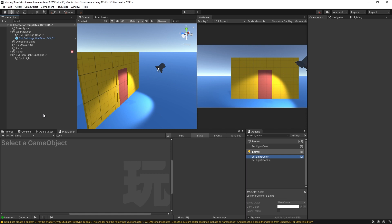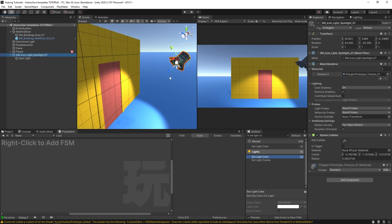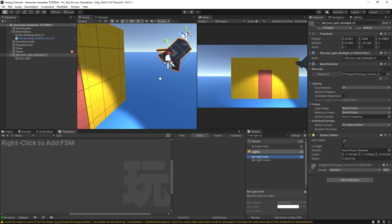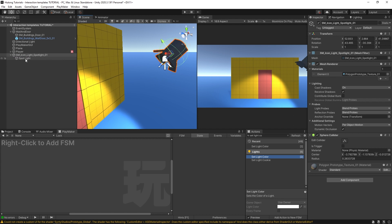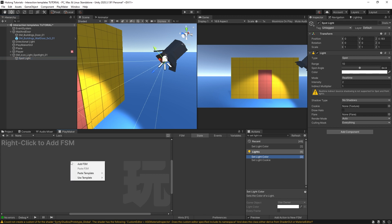So for example, I have this spotlight here. It's just a model and as a child of it, I have this spotlight which is an actual Unity light component. What I can do is with it selected, right click, use template, and down here in my objects category, I have a light FSM template.